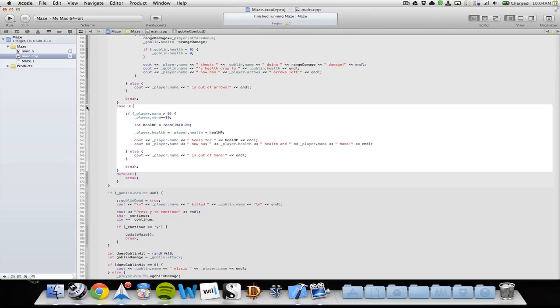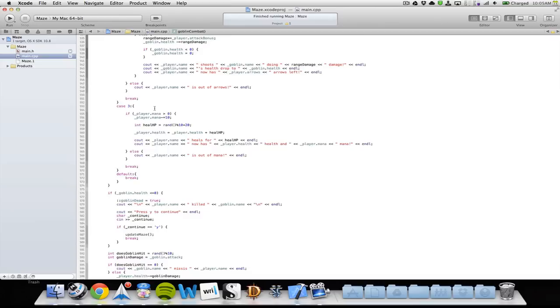If the player wants to heal, we check if they have more than zero mana, then we take ten mana. We have a variable called int heal which defines the amount of health to be healed — a random number between zero and nine plus twenty, so it can be between twenty and twenty-nine. The player's health is updated to the new value, and we print that the player name heals for that amount of HP and now has the new health and mana left. If the player has less than zero mana, we print that the player is out of mana and break.